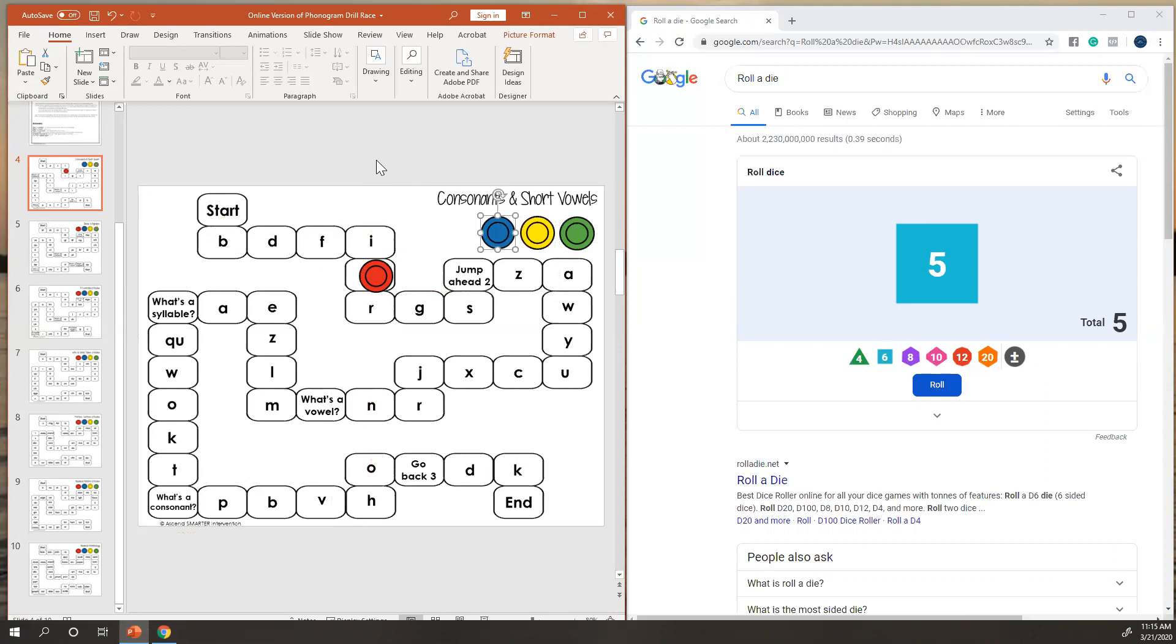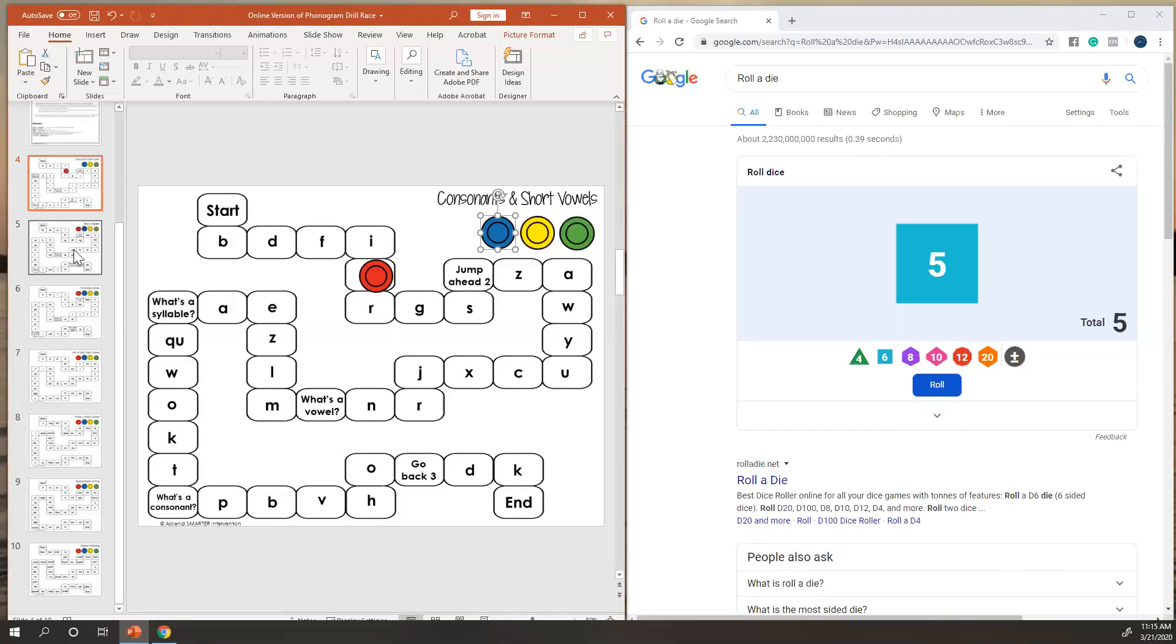So that's just one quick tip for you guys if you are really switching to all online. This is going to be a great way to do that. Again, we added some new ones in there so that you could work with your students no matter what level they are at. Let us know if you have any questions.